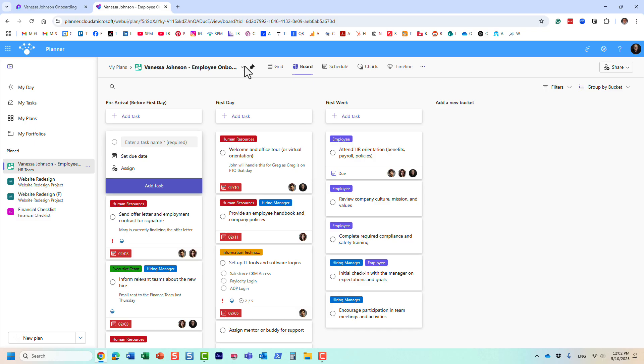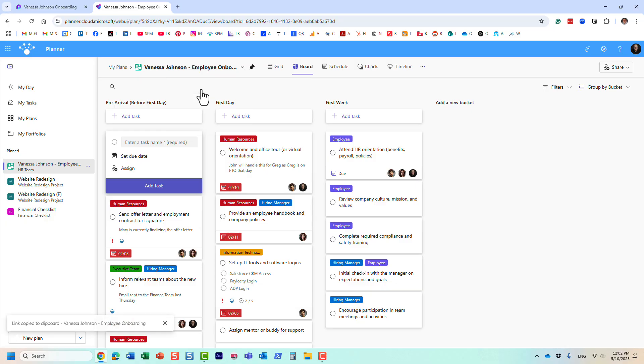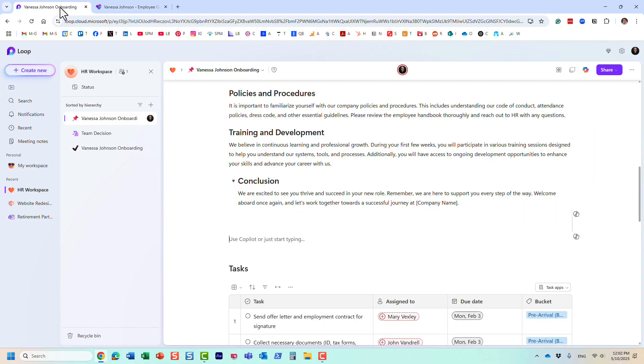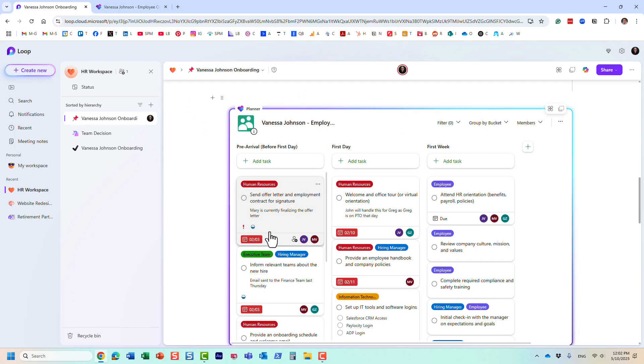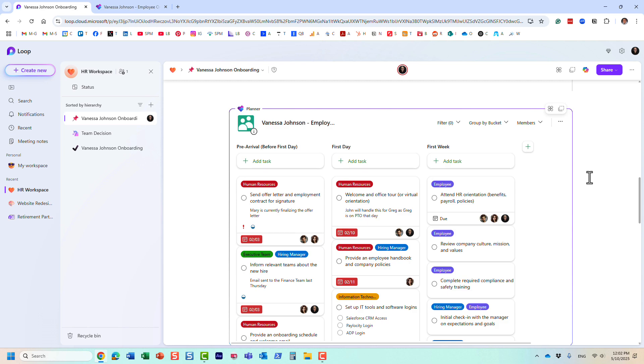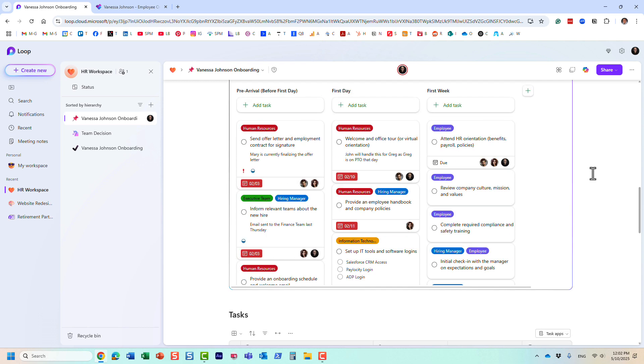Option number one: you just grab the link, the URL to that plan from Planner. Make sure you copy it, and then all you need to do is just paste it. I just pressed Ctrl+V, pasted the link, and look what it did.